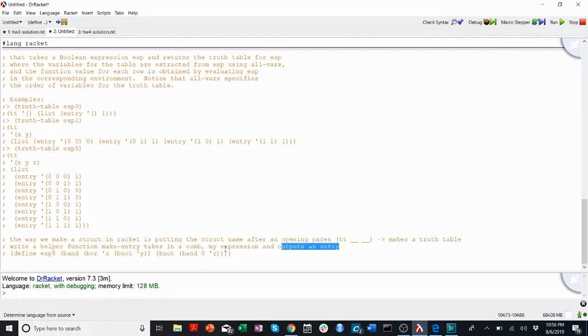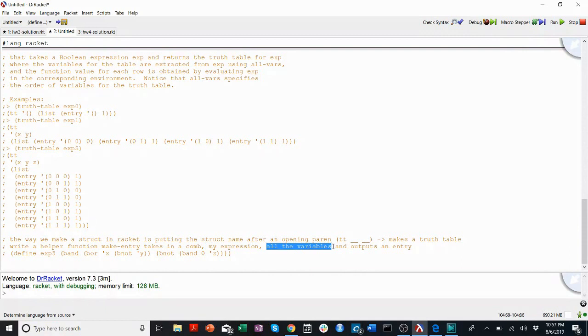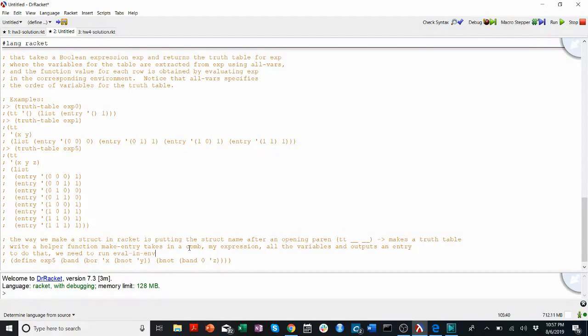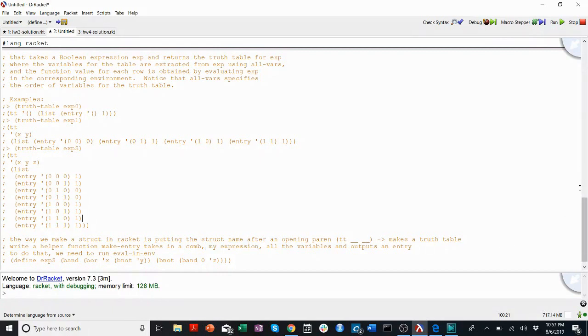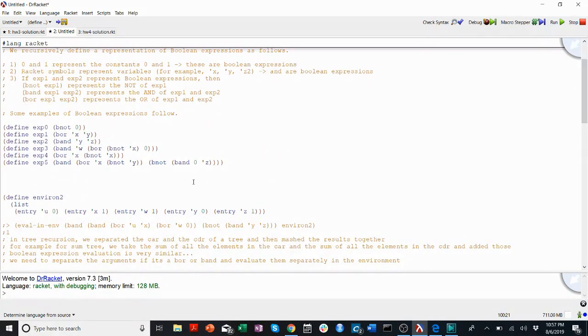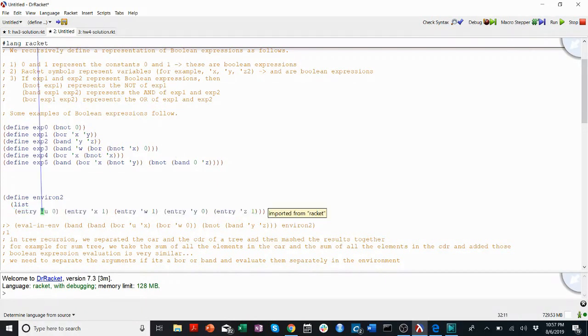Takes a comm, an expression, and outputs an entry. So, what do we need to do to evaluate a comm? Oh, it should also take, we'll see why soon, but it should take all the variables. I mean, you can get that from the expression, but it's easier to pass it in, probably. So, to do that, we need to run eval in environment. That's how we get the value of an expression in an environment. So, what's our environment? Let's remember really quickly what the definition of an environment is. It's up in this document. Environment is a list of entries where the values of variables, in this case symbols, are specified.